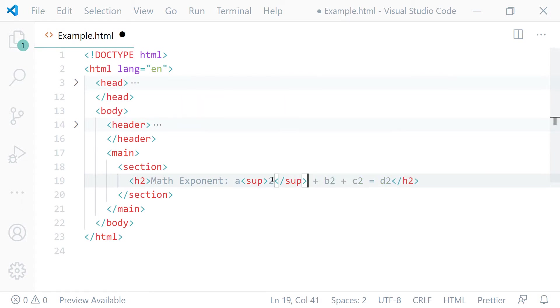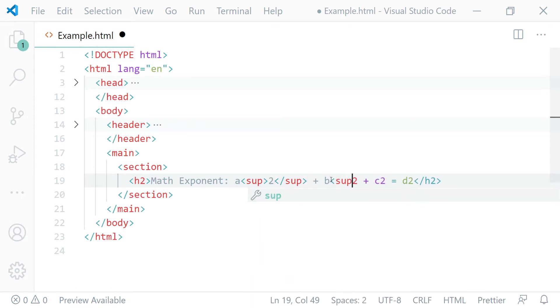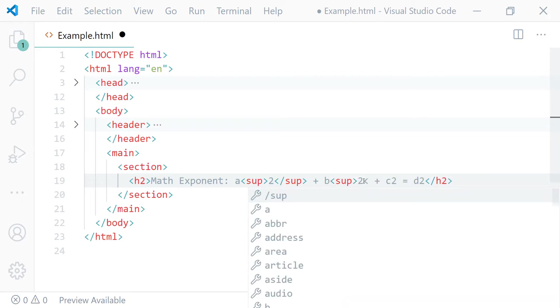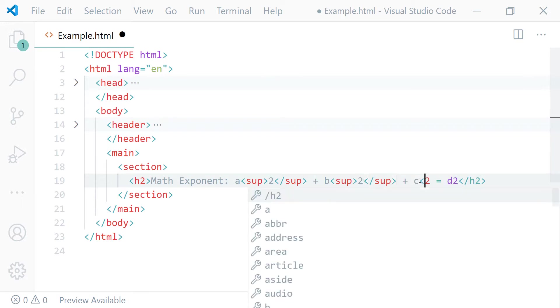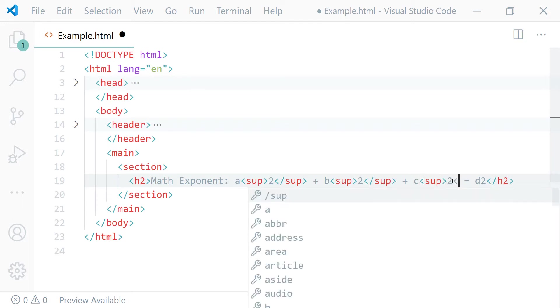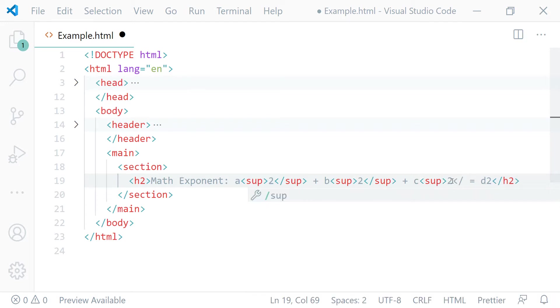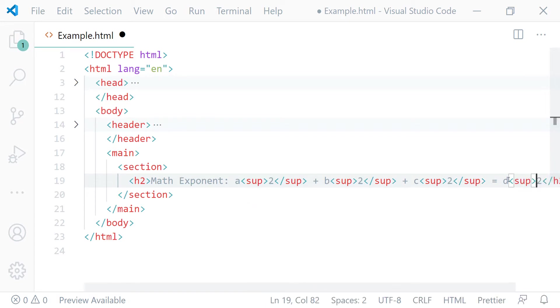Now let's mark up all the other exponent numbers. Opening SUP tag here and closing SUP tag here, repeating this process for each of the remaining exponent numbers in the expression.